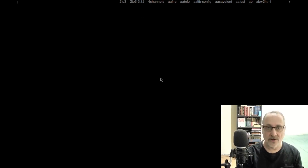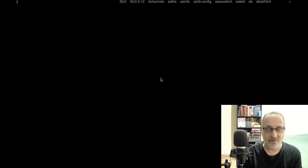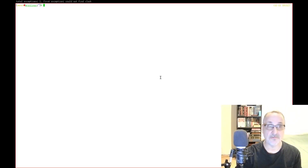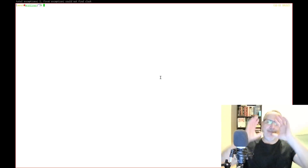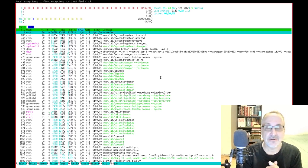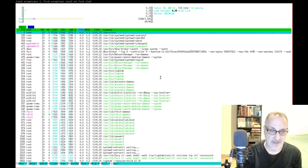Total exceptions — first exception: could not find xlock. Nothing seems to be working here. But D-menu works! Let's see if I can do xterm. Alt P brings up D-menu. Let's open xterm. We're running at 233 megabytes of RAM.